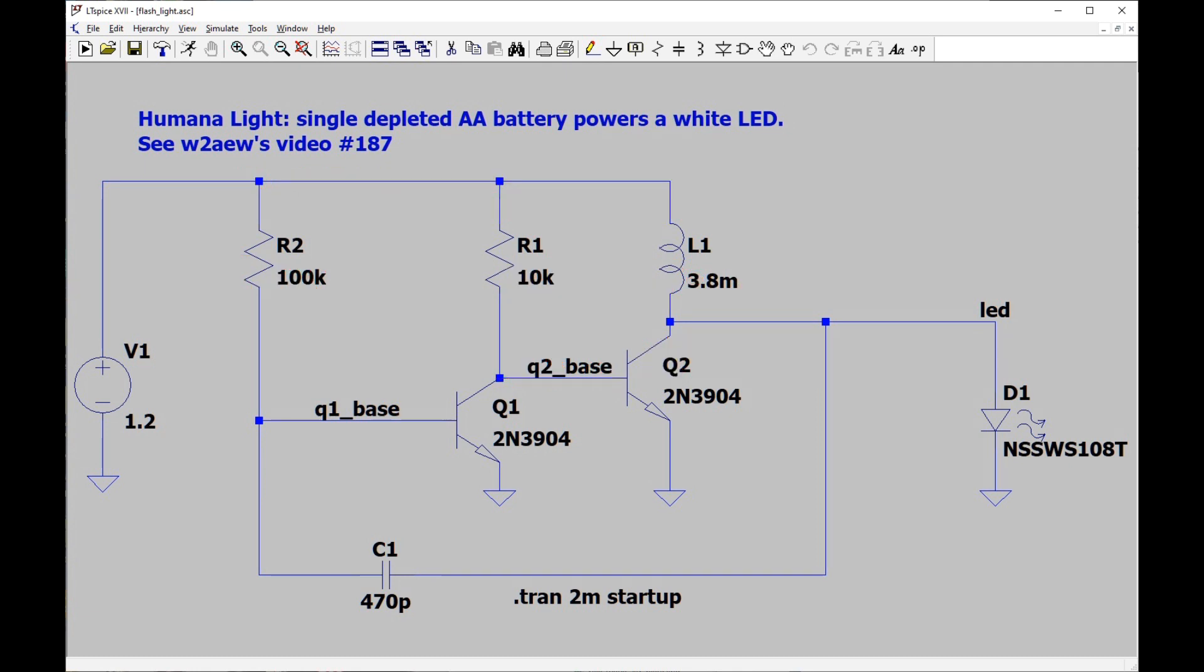Here's the circuit. What it does is power a single white LED from a AA battery that might actually be partially depleted. And so the forward voltage of a white LED is usually well over 2 volts.